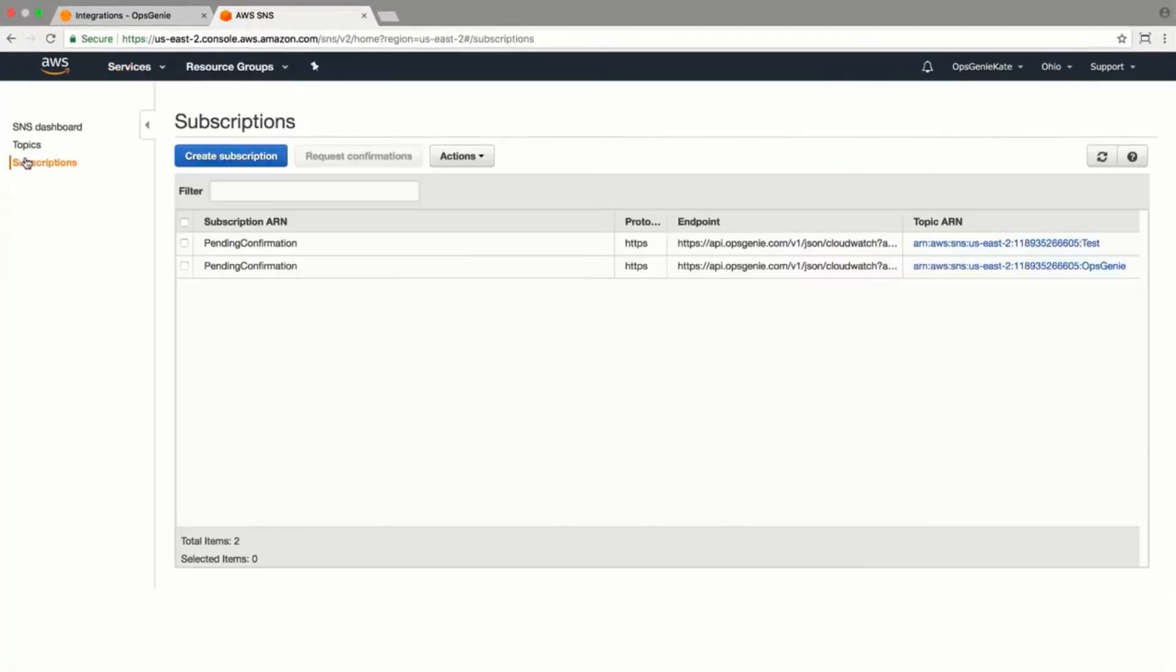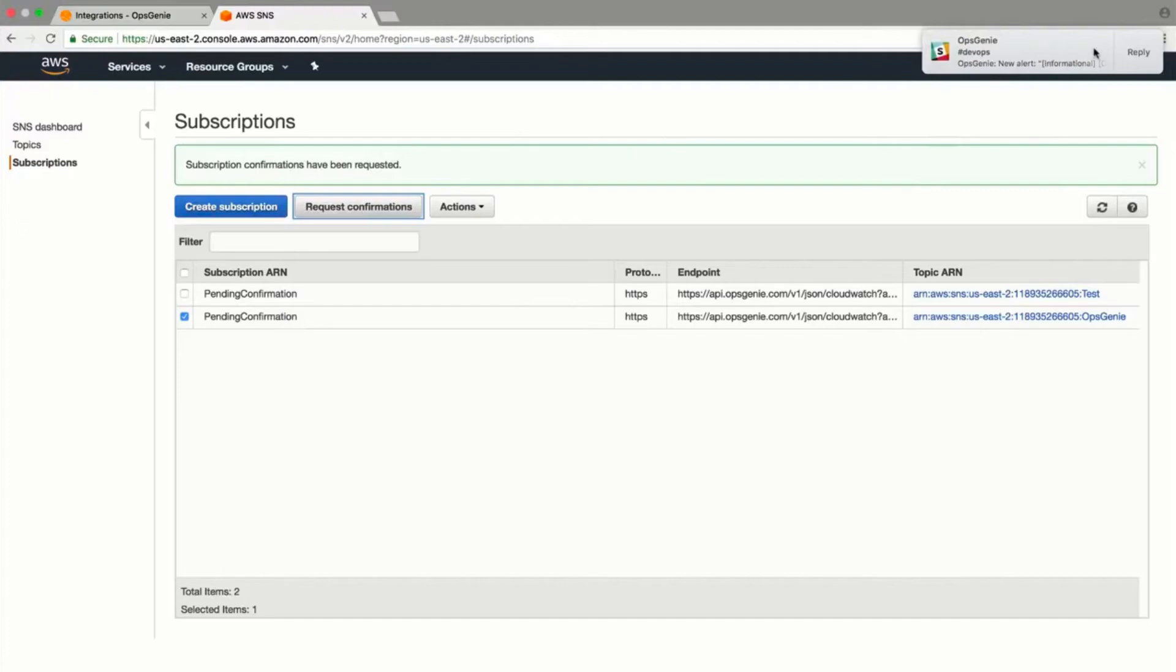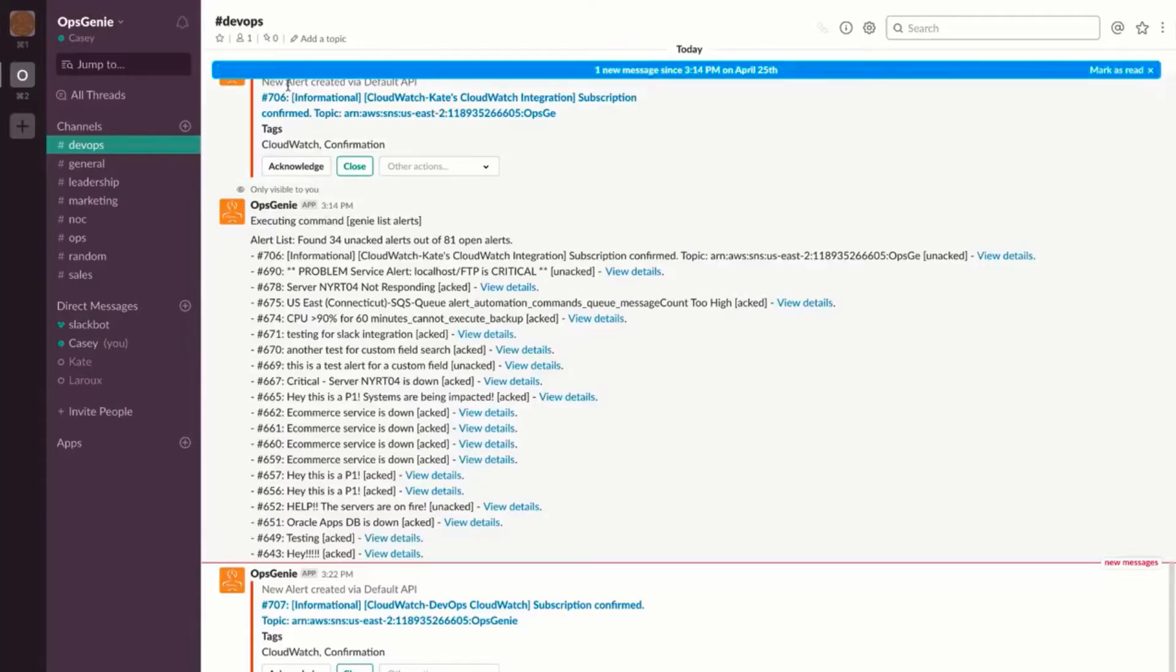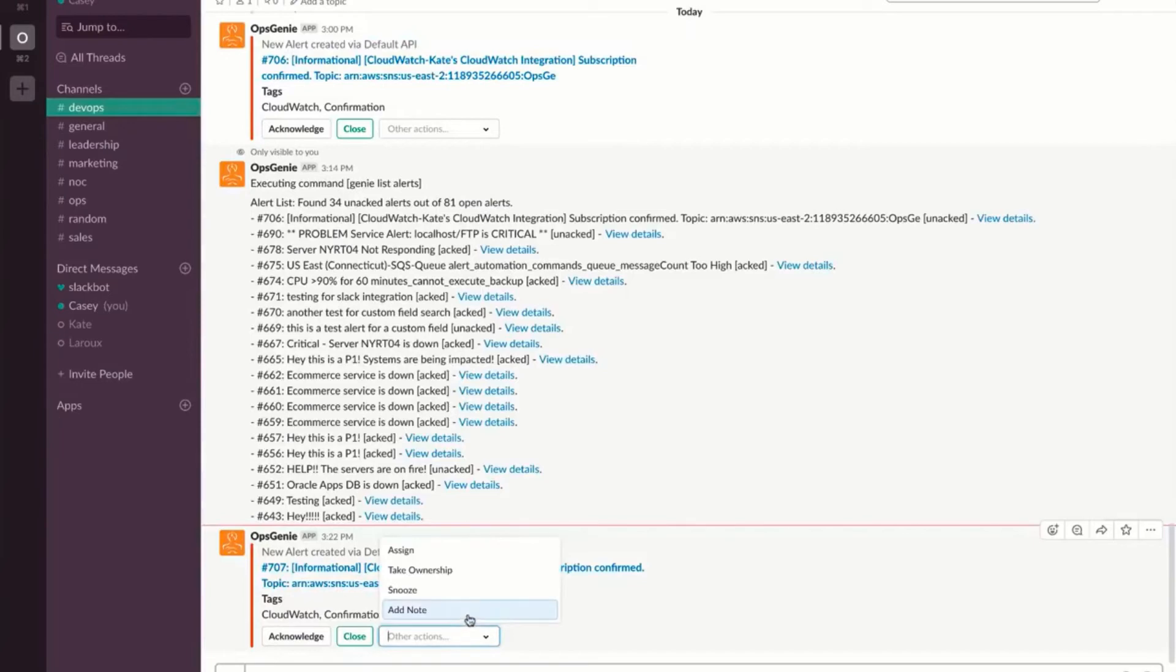Select Opsgenie in the Send Notification field. Go to the SNS dashboard and select Request Confirmation. An informational alert will then come through to the Opsgenie Alerts page to confirm the integration was successful.